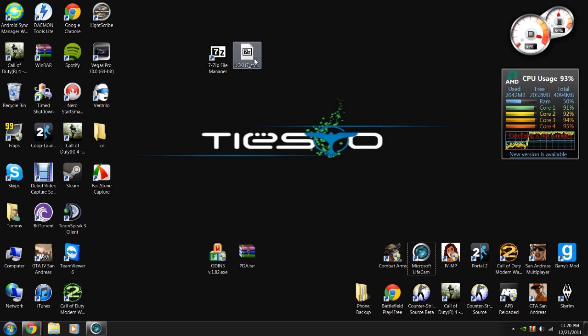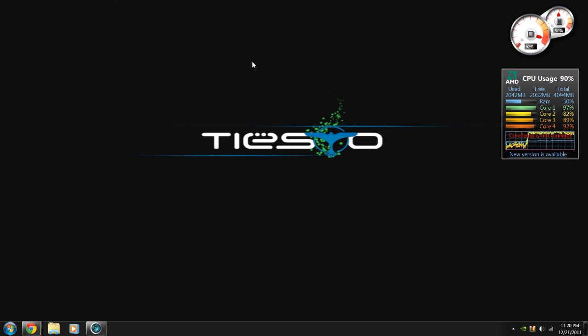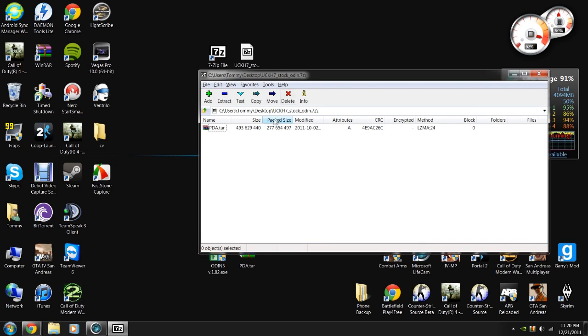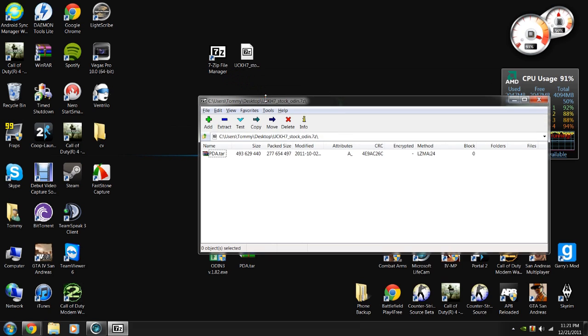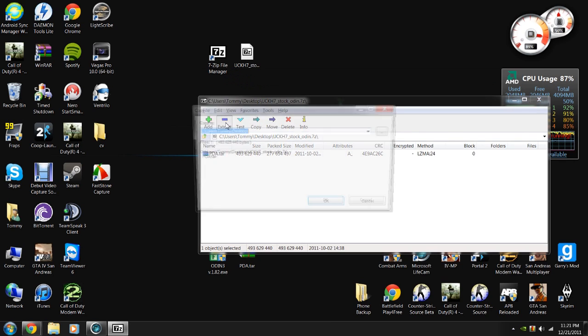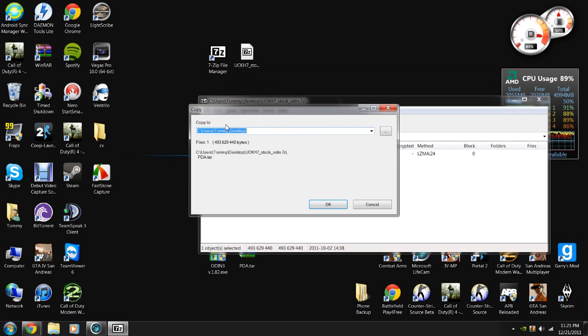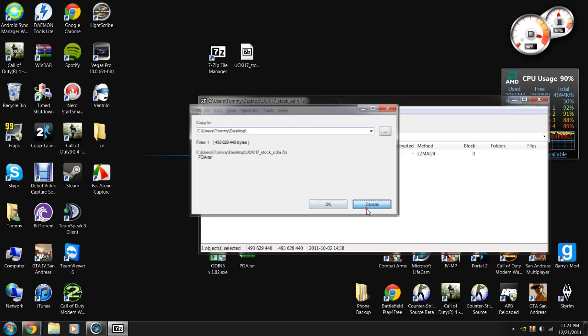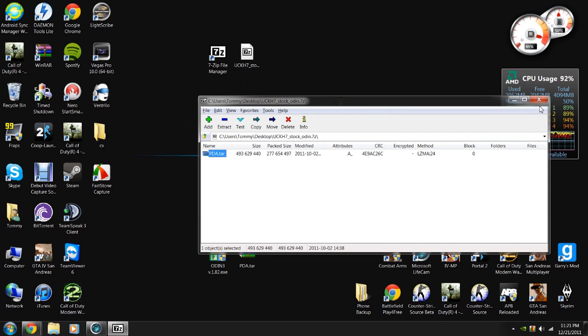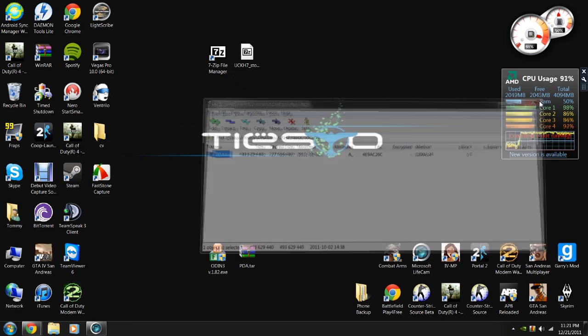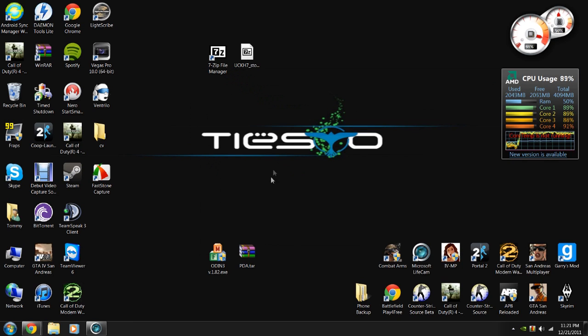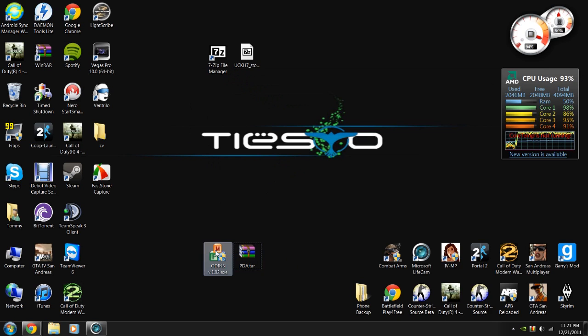And now you need to open up the file you just downloaded with 7-zip. And you need to select it, choose extract, and then I would choose my desktop and then hit OK. And once you have the PDA.tar on your desktop, you want to go ahead and open Odin.